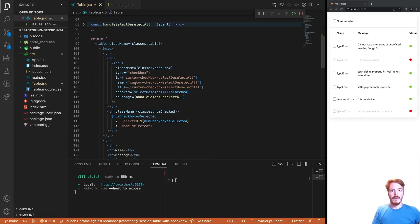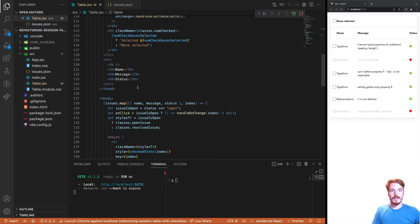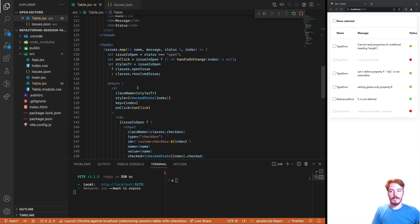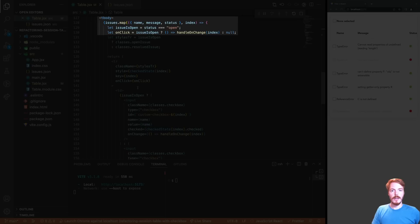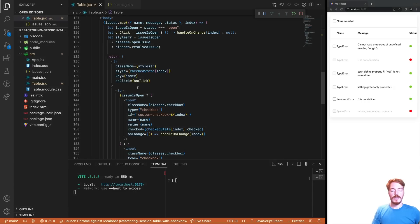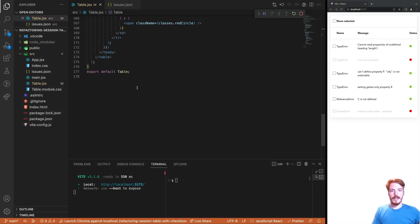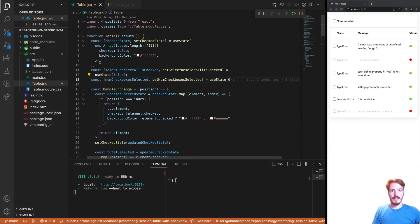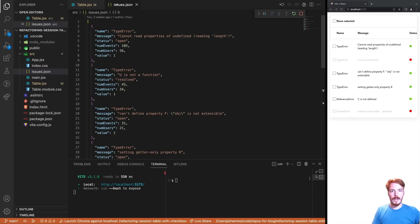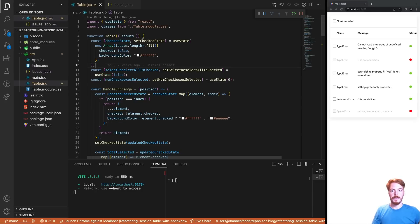Then we have our JSX, which renders a table with a table head and a table body. Inside the table body, we iterate over the issues array and render one row per issue. The issues data looks like this. We have a simple JSON file that contains an array of objects.